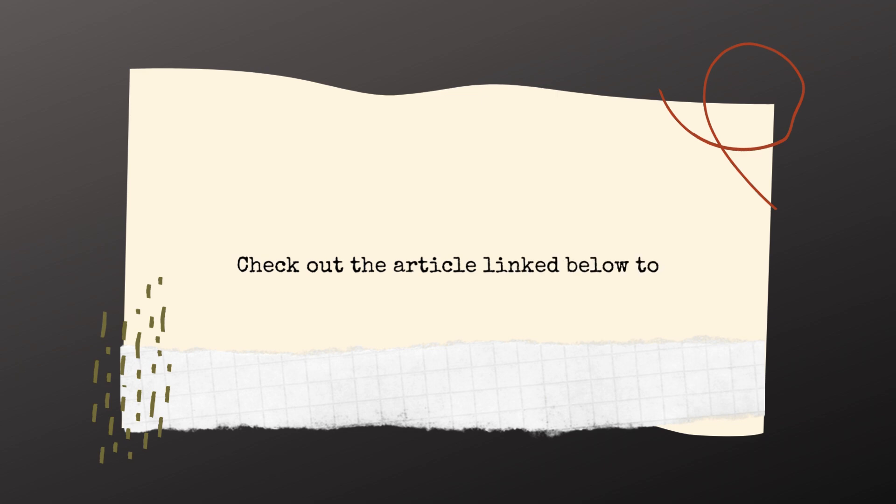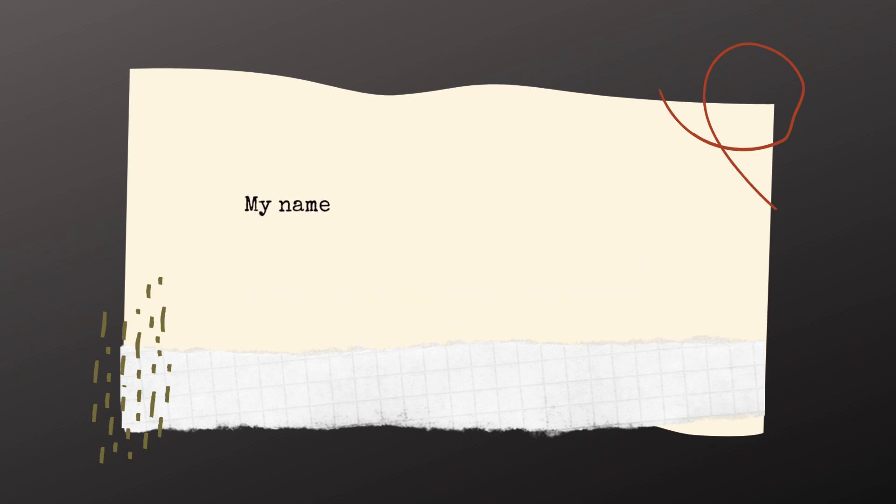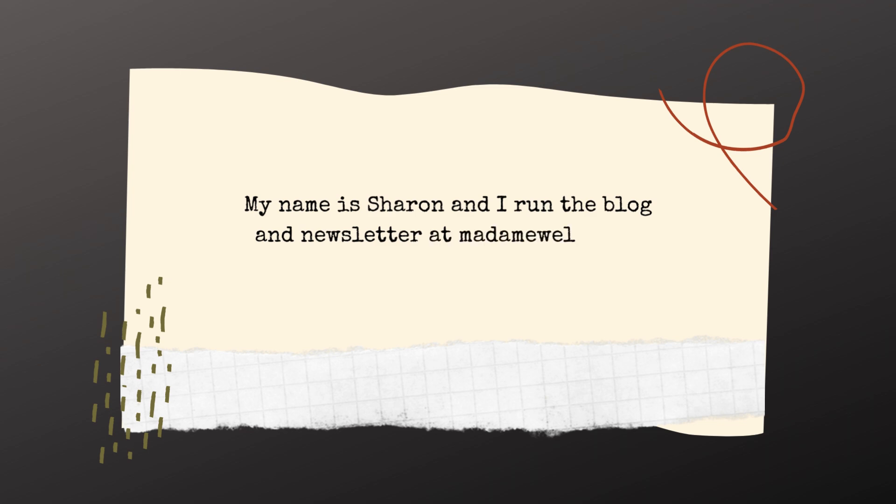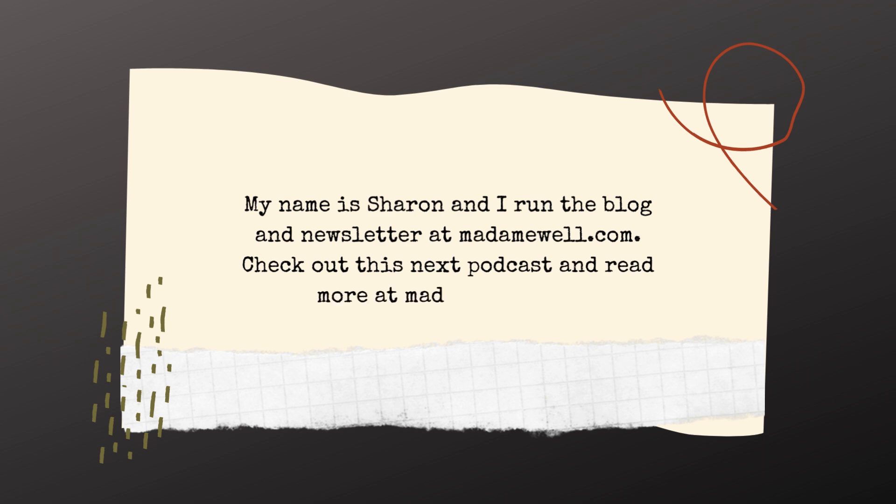Check out the article linked below to read more about malassezia and seborrheic dermatitis. My name is Sharon and I run the blog and newsletter at madamewell.com. Check out this next podcast and read more at madamewell.com. Link below. Thanks for listening. Bye!